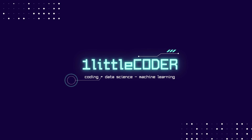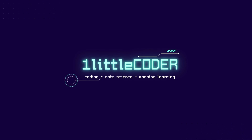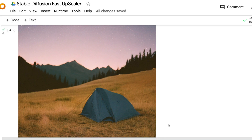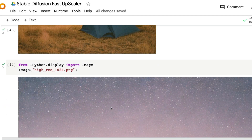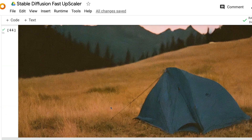Welcome to One Little Coder. Today we are going to learn how to upscale your Stable Diffusion image. Rather than using an existing upscaler, this is an entirely new upscaler — a completely new concept. For example, if you have an image like this 512 by 512, you can upscale it to really high resolution like the HD 1024 image.